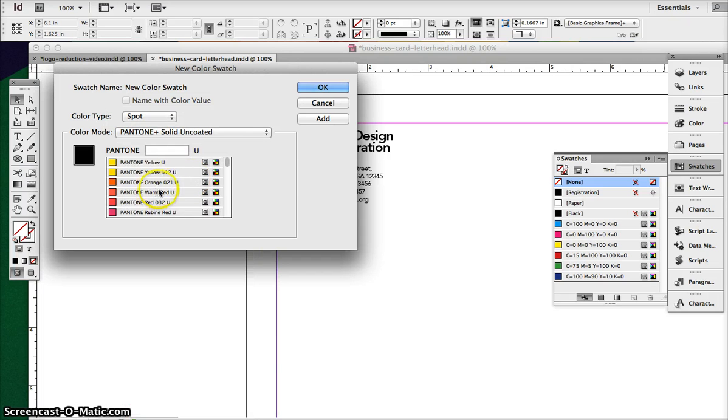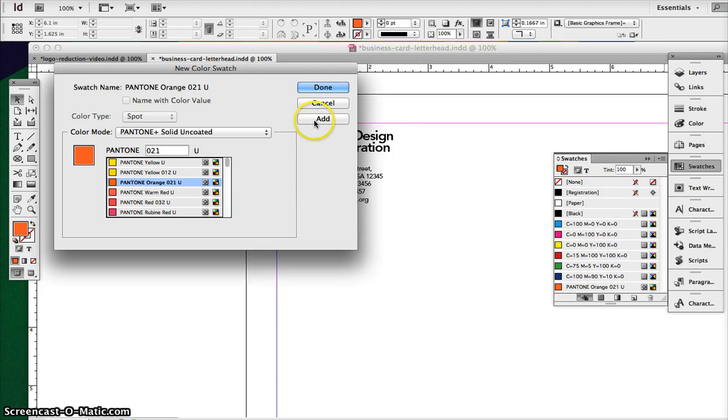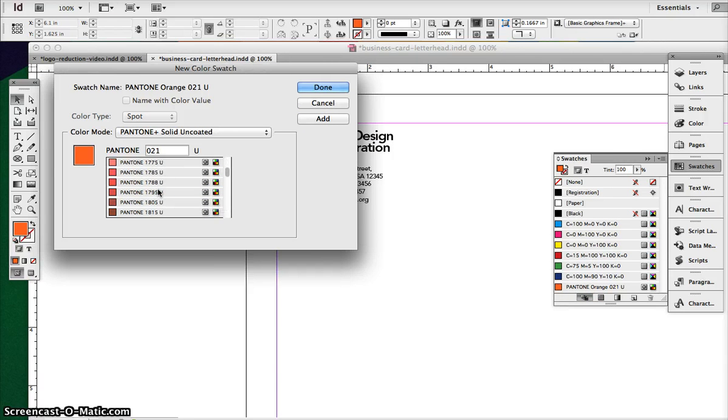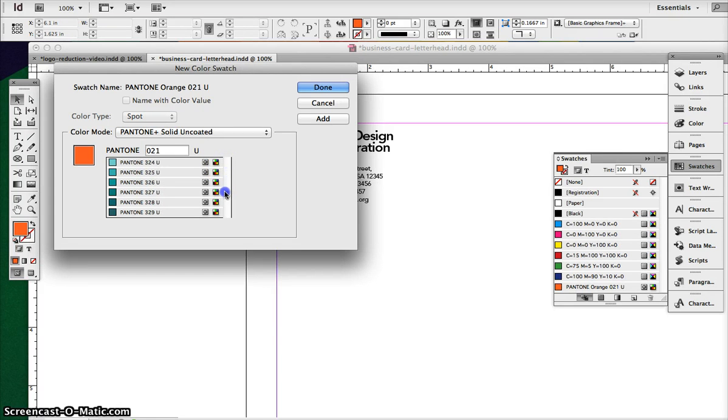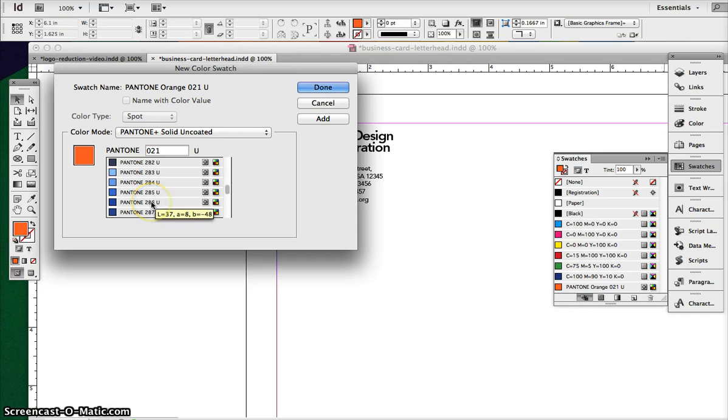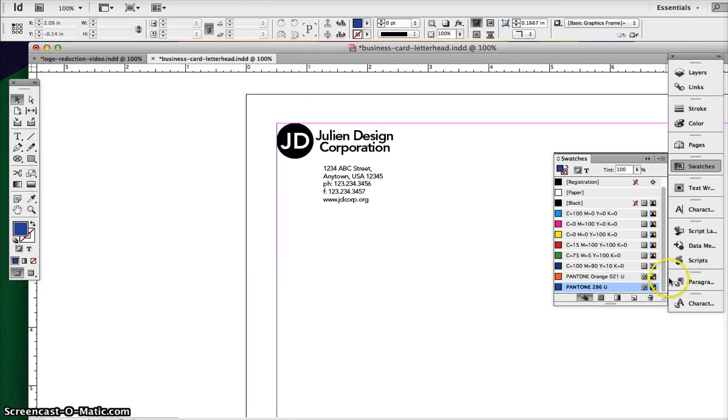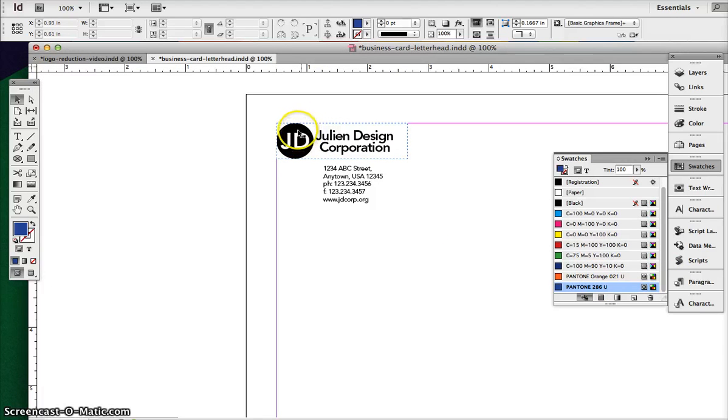And we'll choose Pantone Solid Uncoated. And we'll just choose this orange right here, and we'll add that. So there it is in the corner, in the bottom. And then we're going to add maybe some kind of blue color. So let's just choose Pantone 286. Let me add that. And click Done.